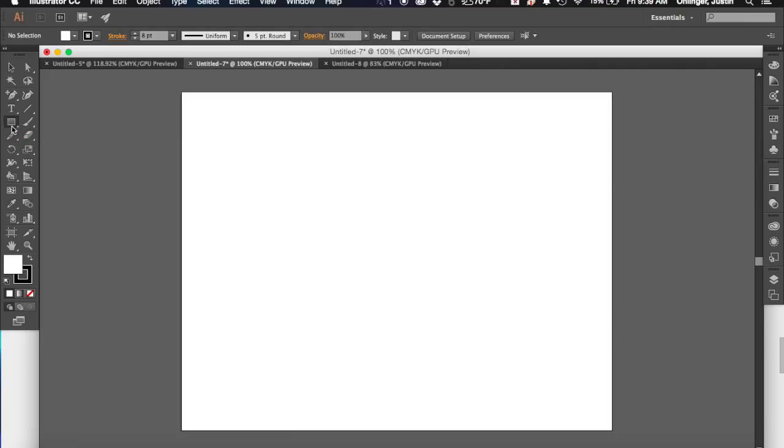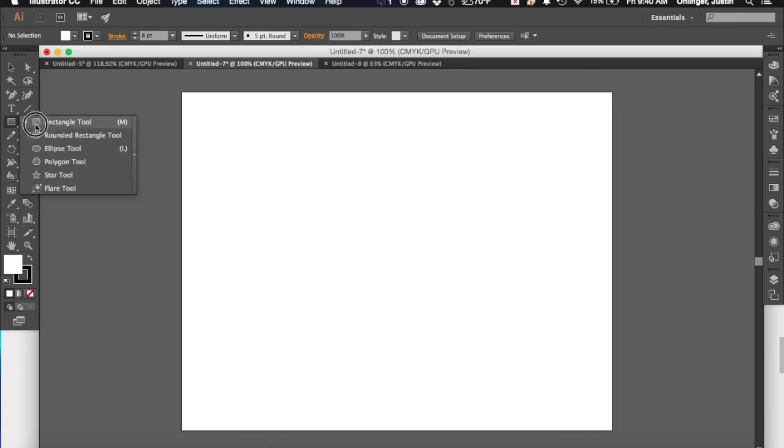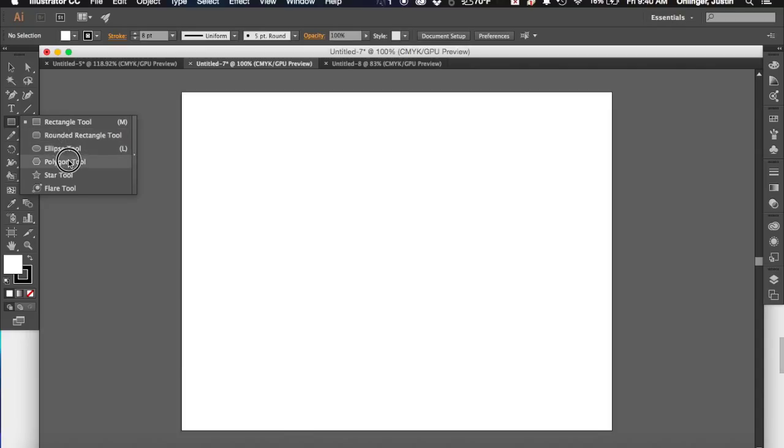So if we come on over to this rectangle, you'll notice that it has this triangle in the bottom right-hand corner of it, which, as we know from Photoshop, means that there's tools that are hidden behind it. So if we click and hold down on it, you'll see that we've got the rectangle tool, the rounded rectangle tool, the ellipse tool, the polygon tool, star tool, and the flare tool.